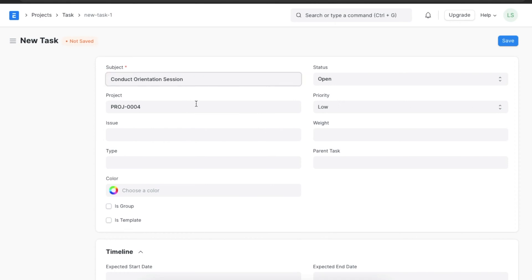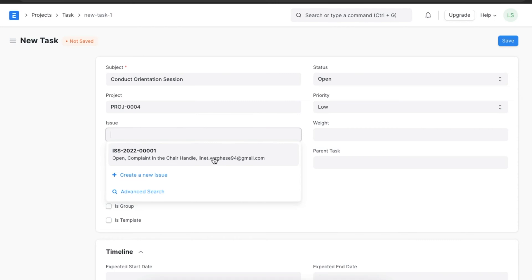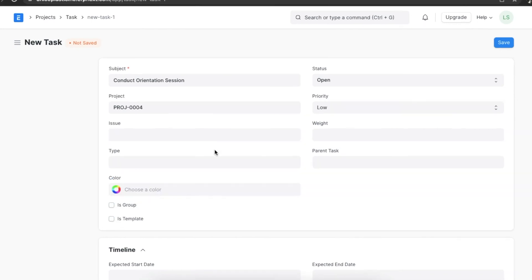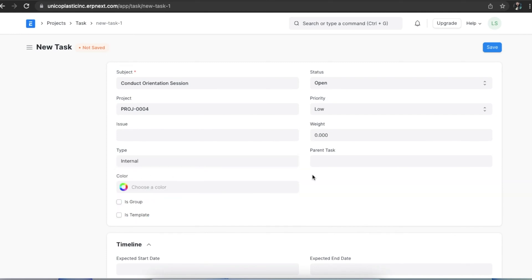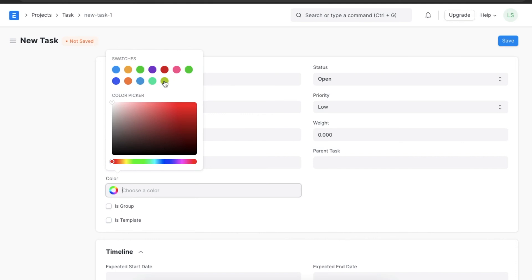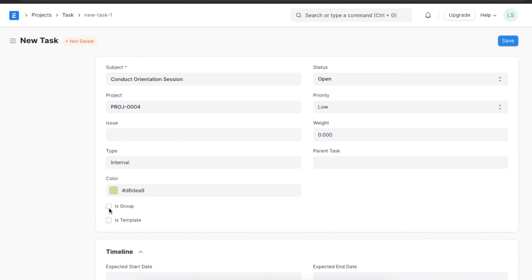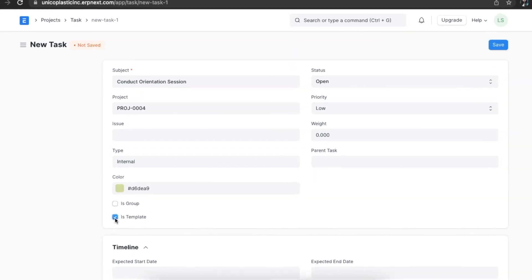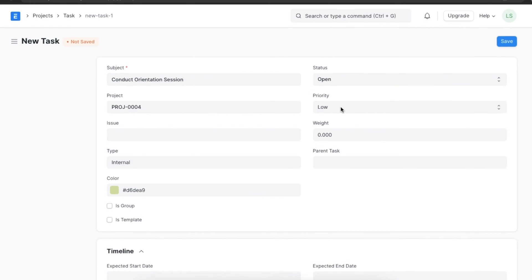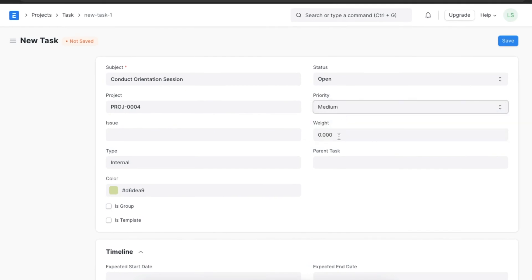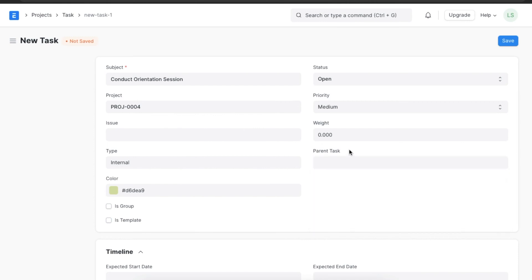The project and status fields will already be filled. If this task is related to an issue, we can link it here. Next, we can define the task type, then pick a color to customize this task, and use the checkboxes to define if this task is a subgroup or a group. If this task is marked as a group task, it will enable other tasks to be created under it. We can also mark if this task is a template task to be used in project templates. Now we can change the task priority, assign a weight to it, and if this task is linked to a parent task, we can add those details under the parent task field as well.